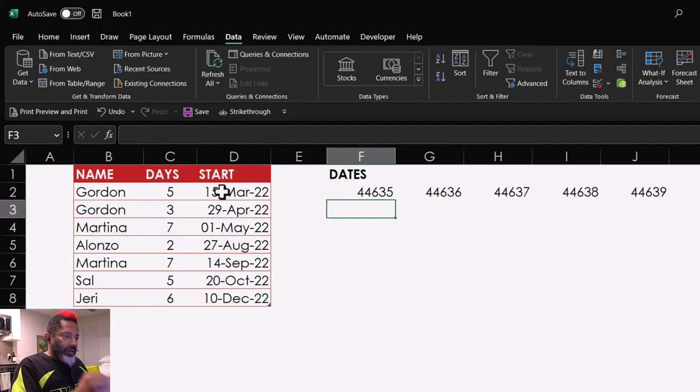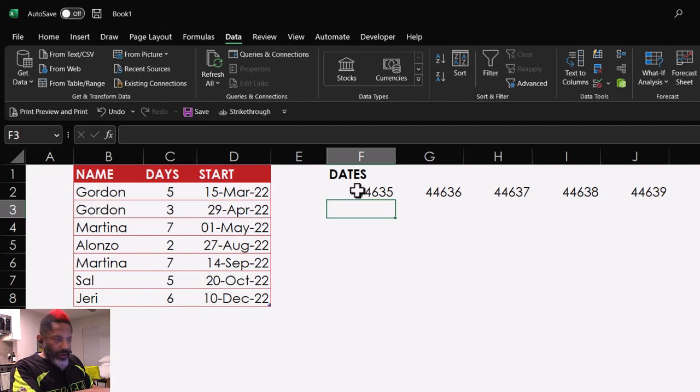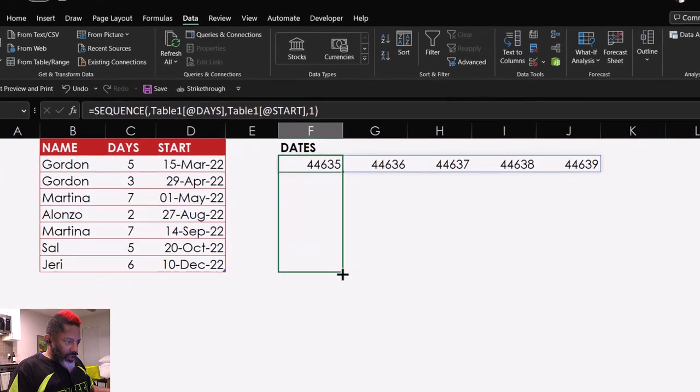So we've got the five days. Alright, I'm going to deal with these numbers later. Alright, but right now, I'm going to do this.